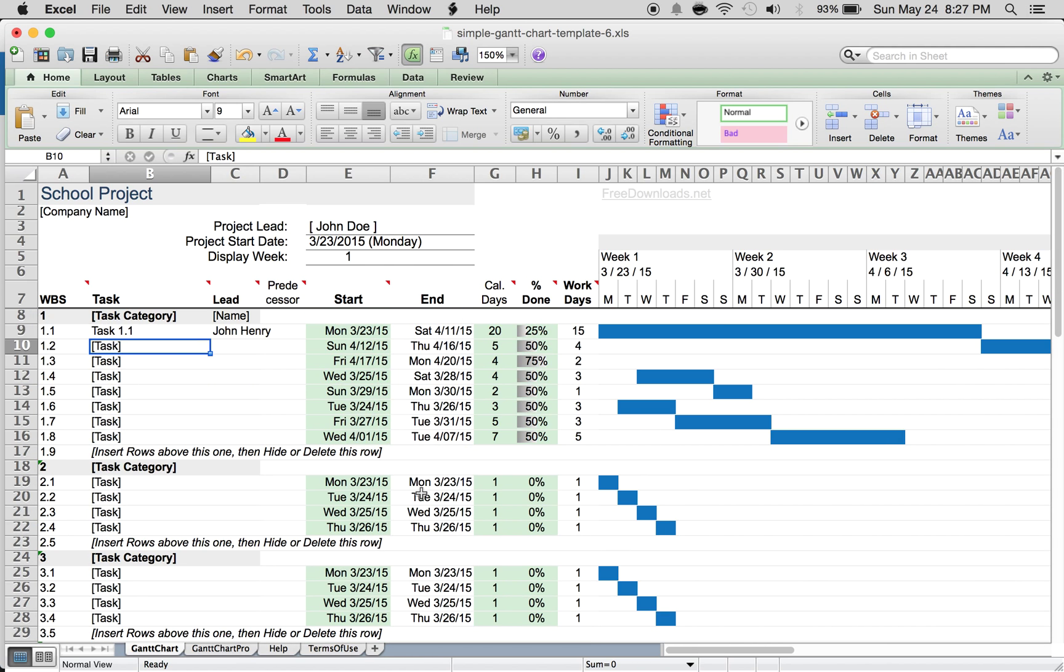When you print, this form prints out in landscape very well. That's it, that's all you have to do. Remember, always come to freedownloads.net whenever you're looking for any kind of chart or template.